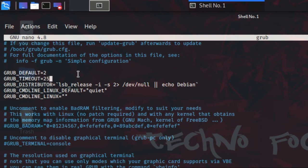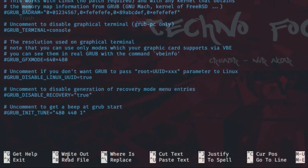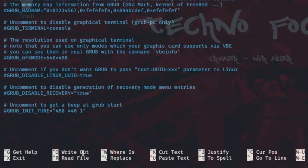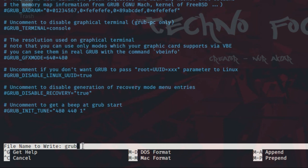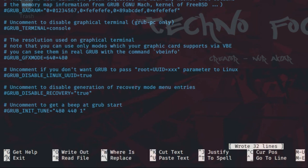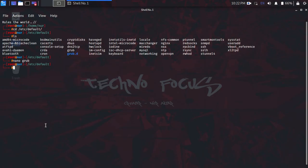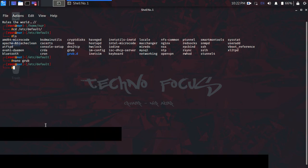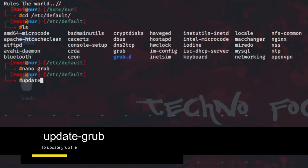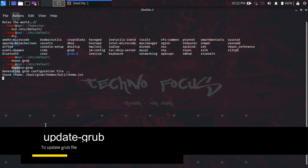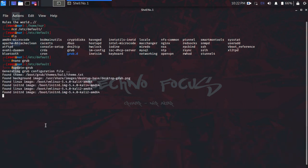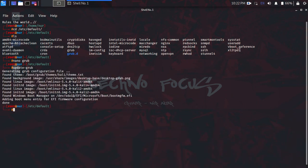After making the changes, press Ctrl+O to save the file and hit Enter. Then press Ctrl+X to exit. Now one more thing to do is update the grub file, so type the command update-grub and hit Enter. It will take a few seconds to update.